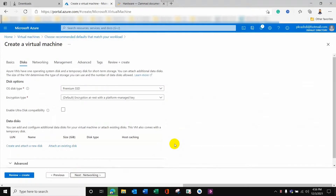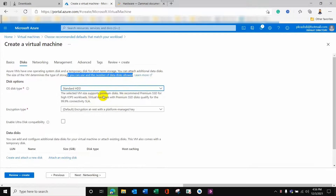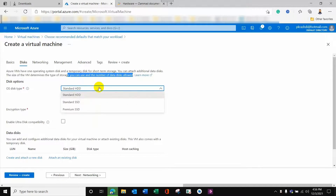For the disk, Premium SSD is the default option, with encryption type at rest using a platform-managed key. Below that, you can also add a managed disk if needed. This is normally recommended because the default disk shown at the top is temporary storage only. It is noted that this VM size normally supports premium disks.